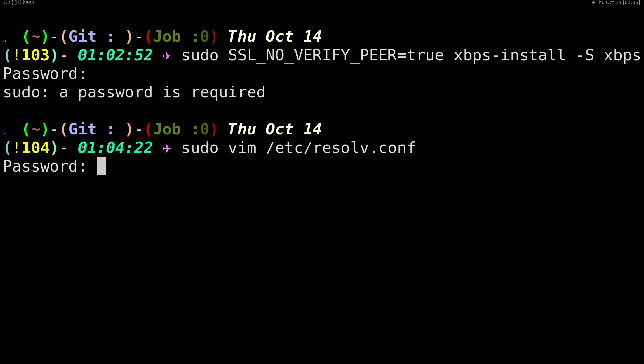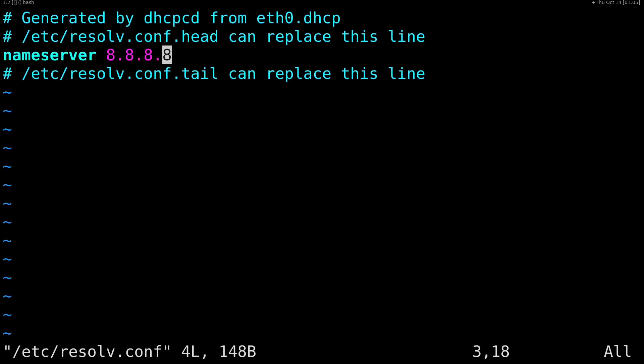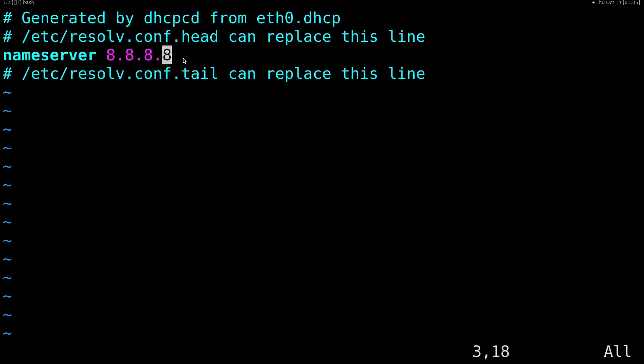You go to sudo vim /etc/resolv.conf, you enter your password, and you change your nameserver over here. Then you save and exit.